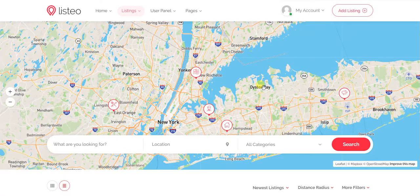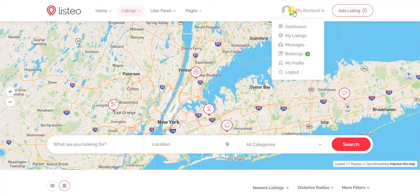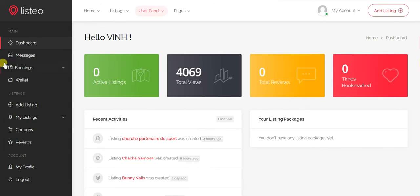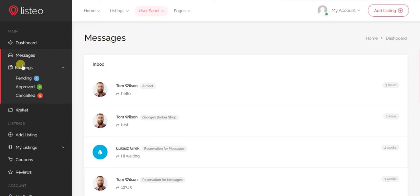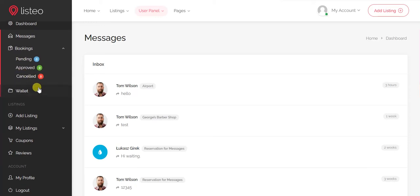Now let's discuss the user dashboard, which is the main feature. This dashboard is the same for both customers and listing owners. You can see a messages list — users can message each other and chat. There is also a bookings section where you can view pending, approved, or cancelled bookings.